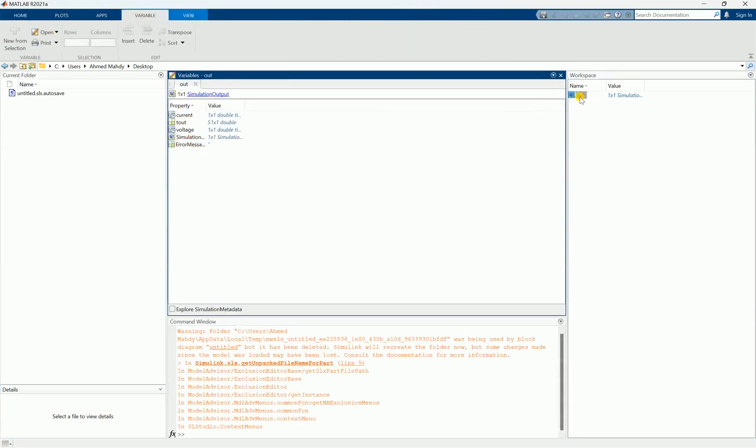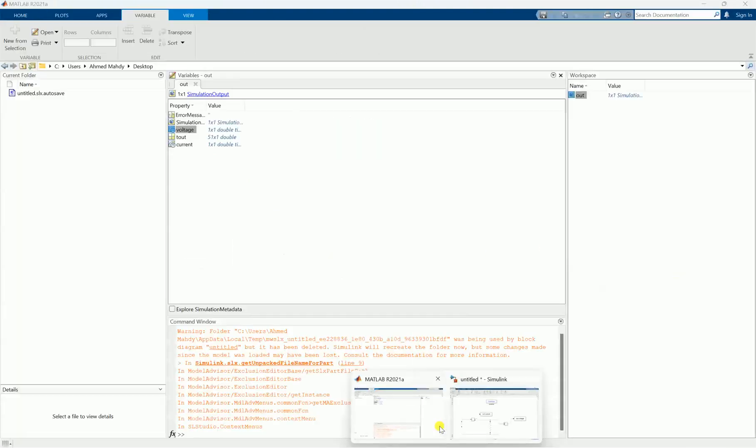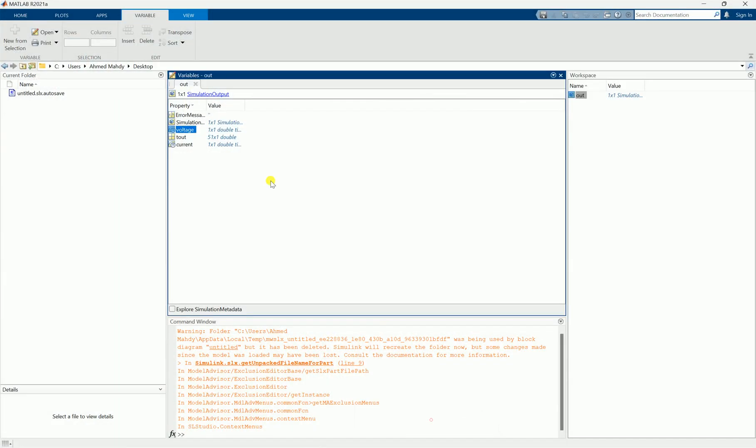Here you will find that we have the current and the voltage which are measured from this function. You can see they are stored in workspace inside one object called out.